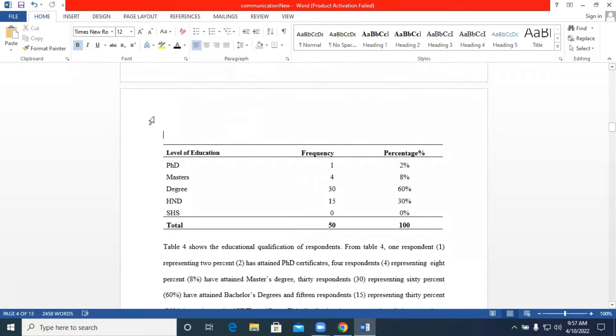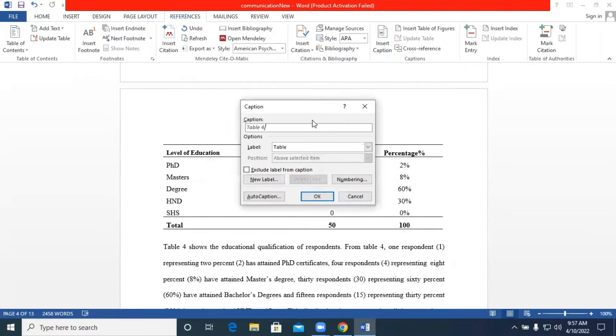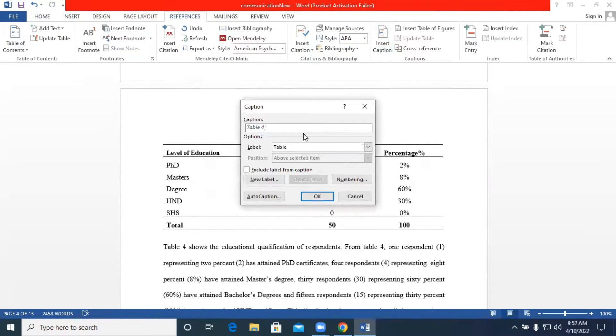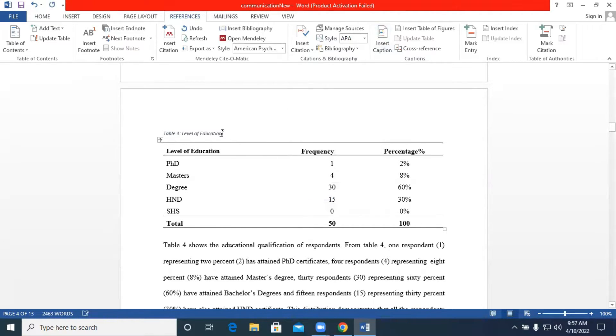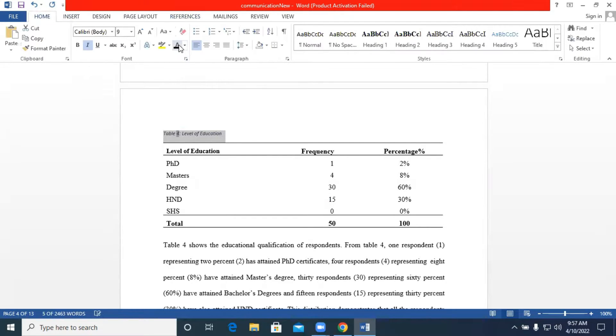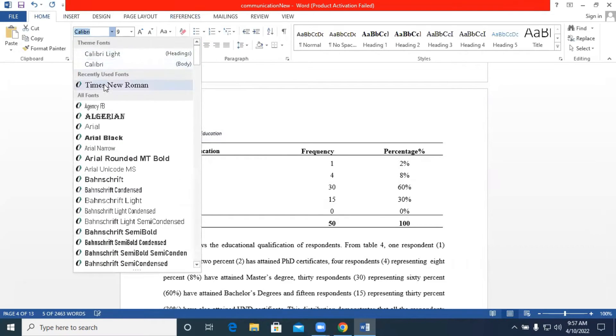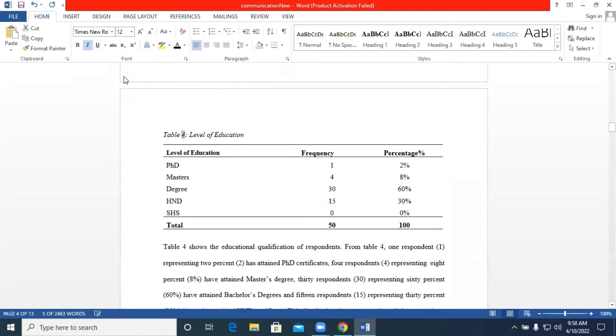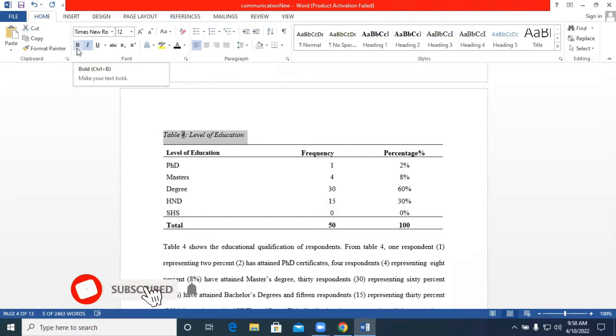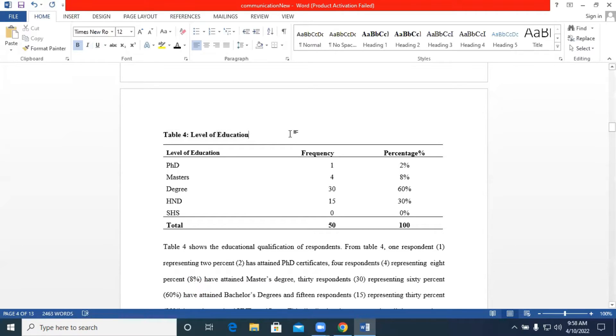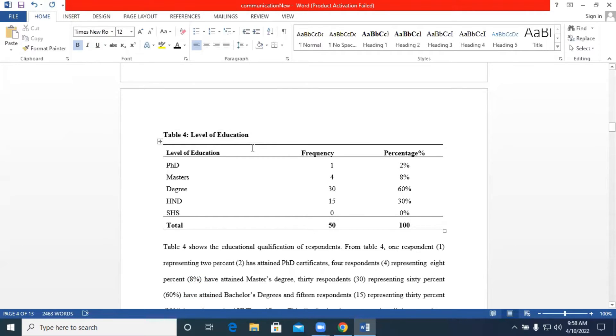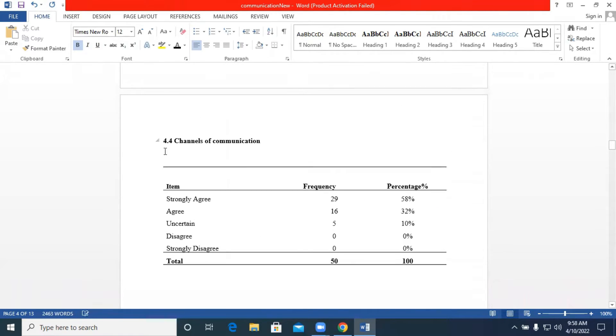Our next one is the level of education. We go back to references, insert caption, automatically updated. We introduce our colon, we have level of education. We highlight it, times new roman. We have our table 4.